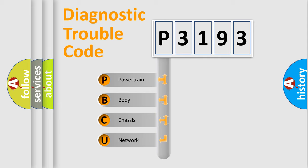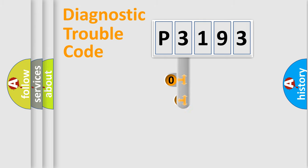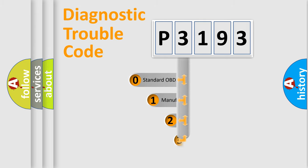We divide the electric system of automobile into the four basic units: Powertrain, Body, Chassis, Network. This distribution is defined in the first character code.